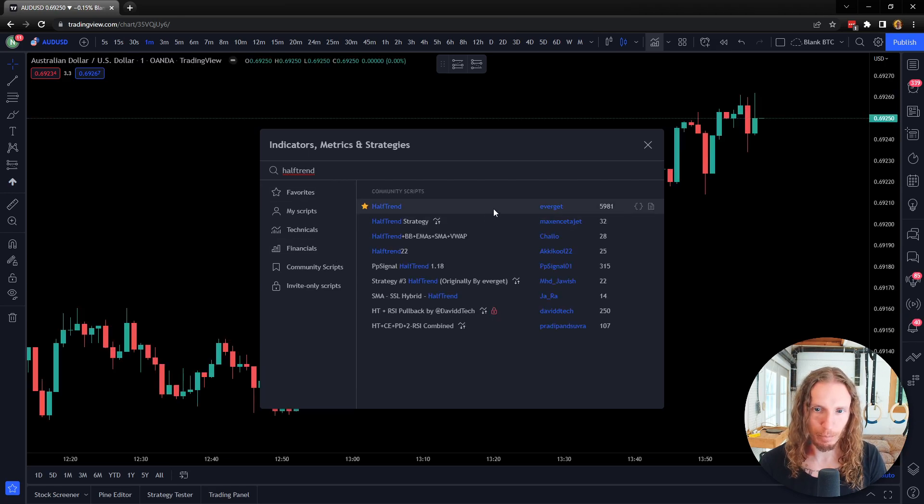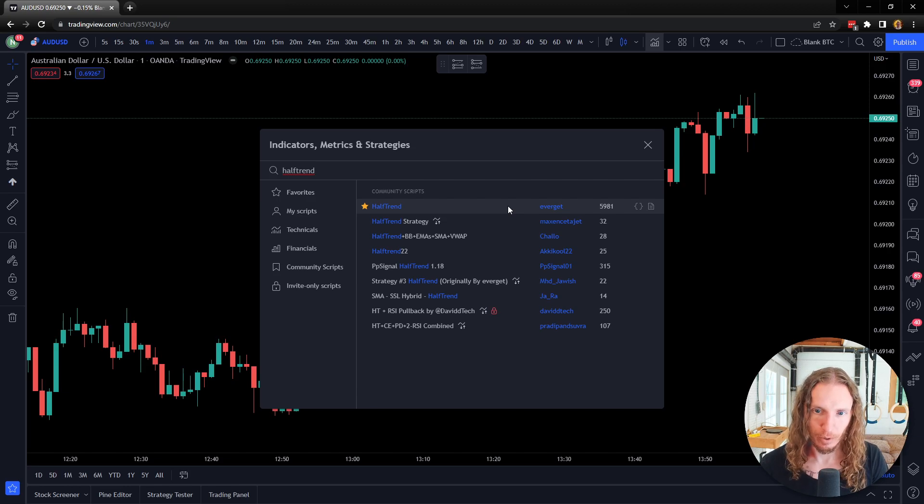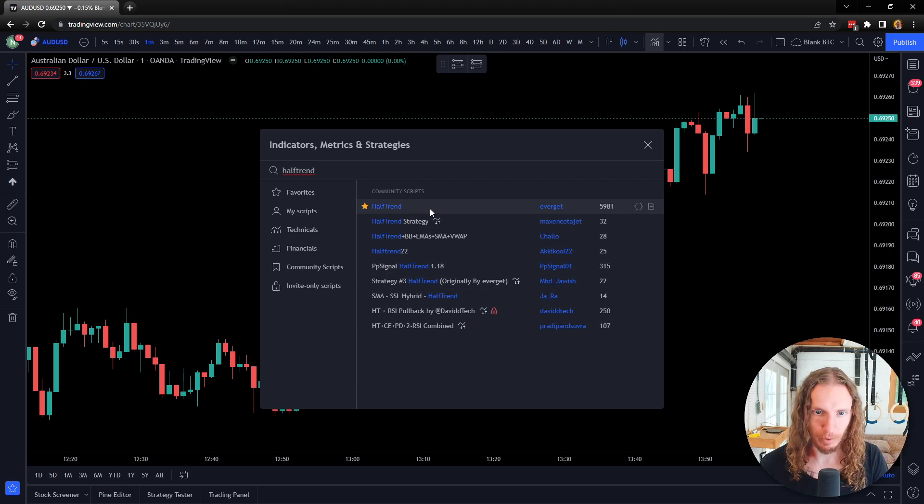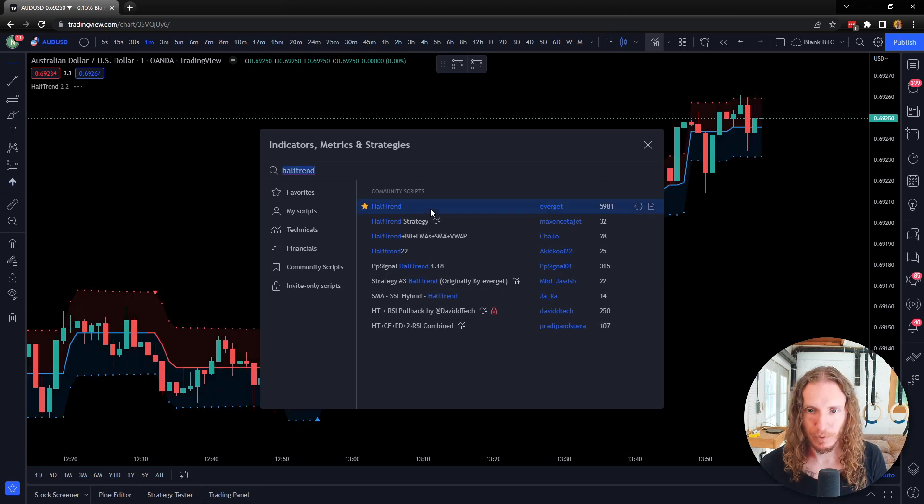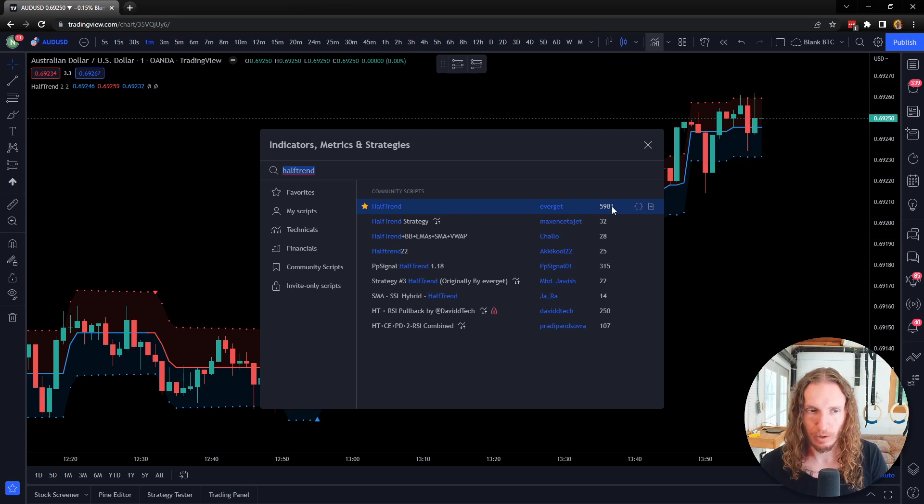Now you can probably find this indicator recreated elsewhere, but if you just go into the settings and do a quick search for Half Trend, you should find one by EverGet. So that's the one here. There's a couple of other ones, but this is the one that we're going to be looking at. You can see it has some votes to it.